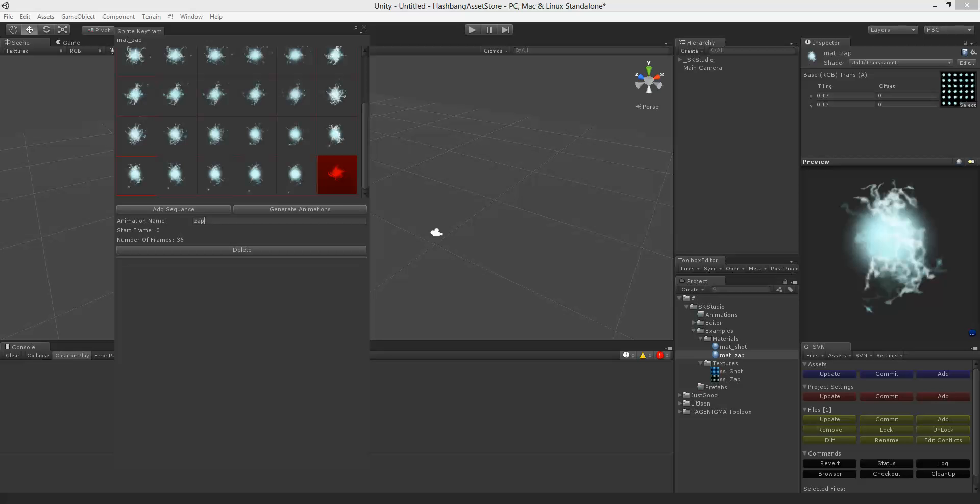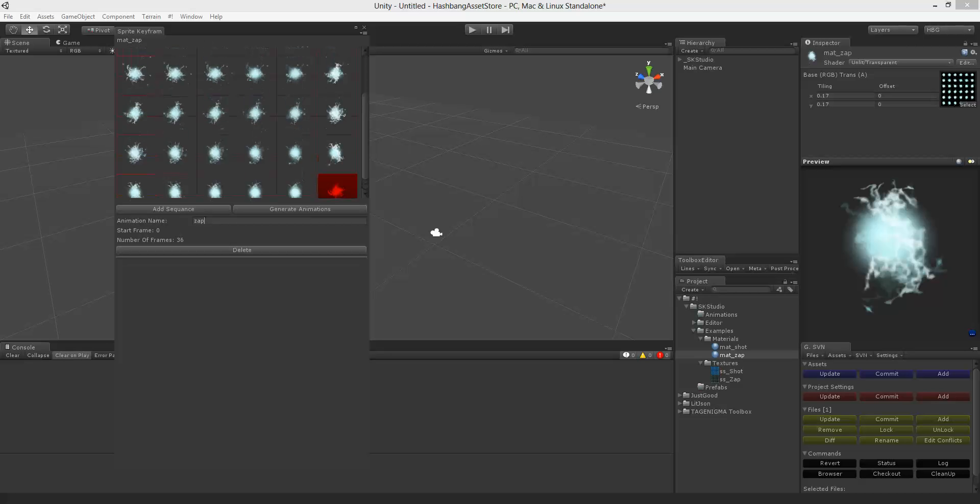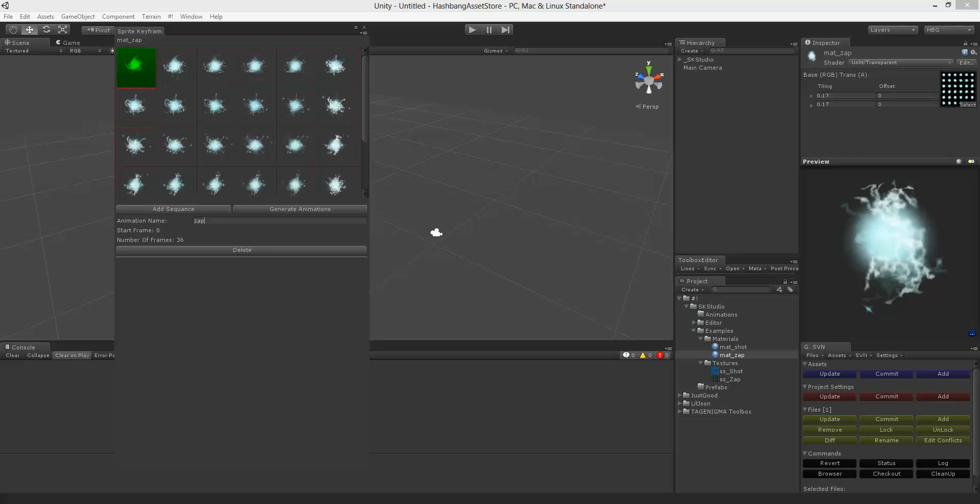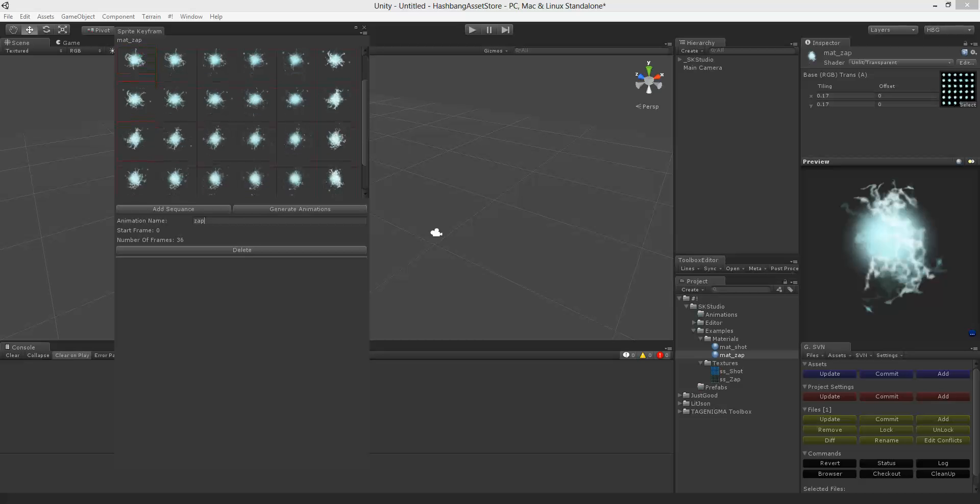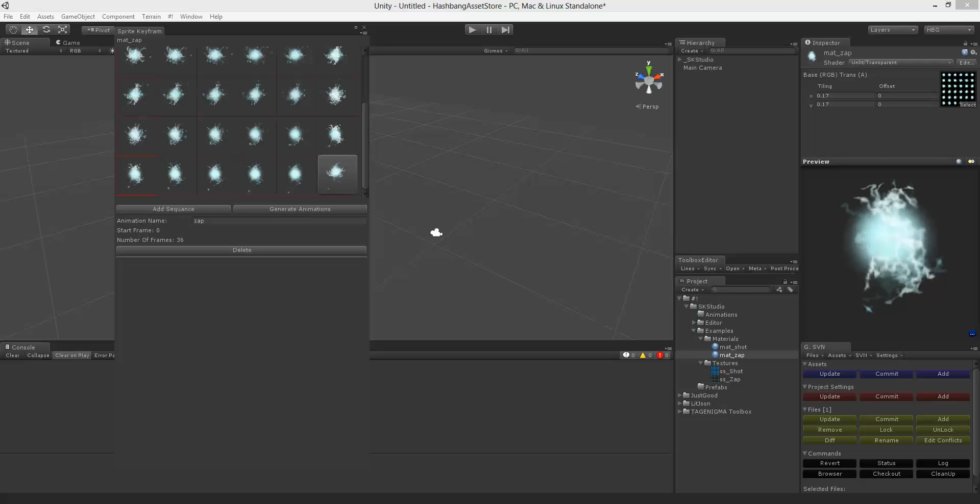One thing to notice is that you can split up a single sprite sheet into multiple sprite sheets. So let's say from here to here was one sprite sheet or one sequence. You can create multiple sequences.